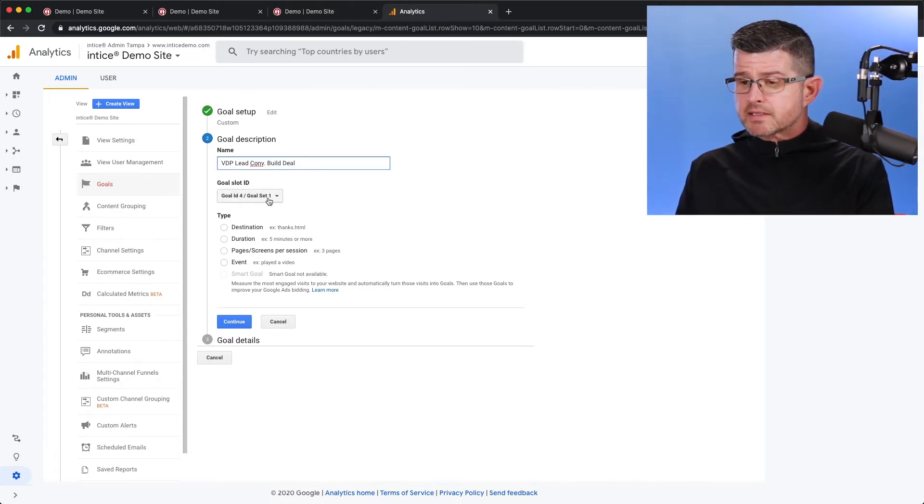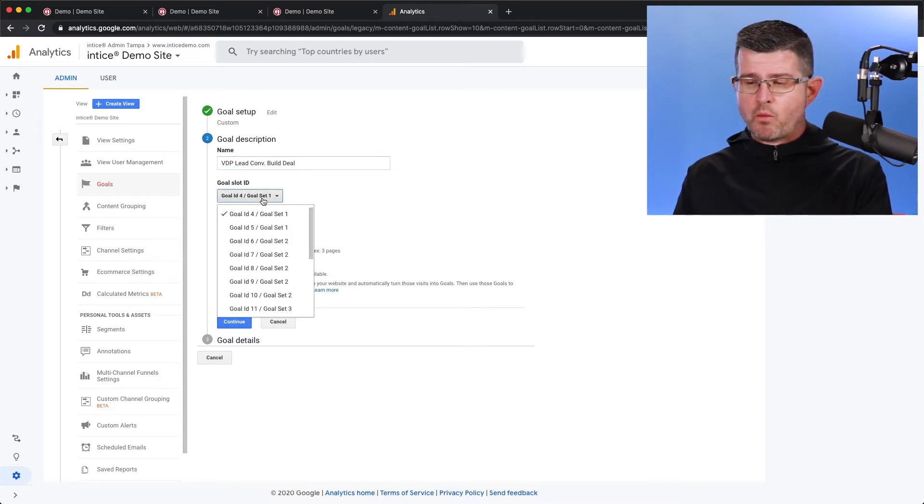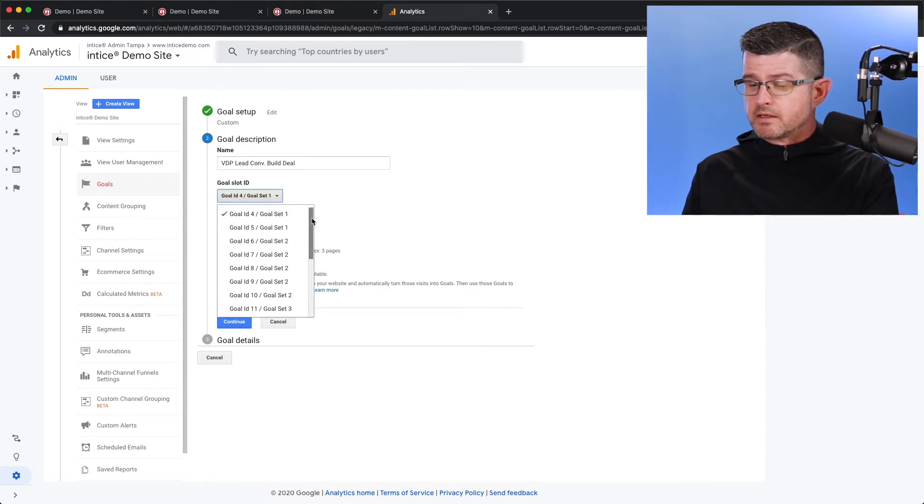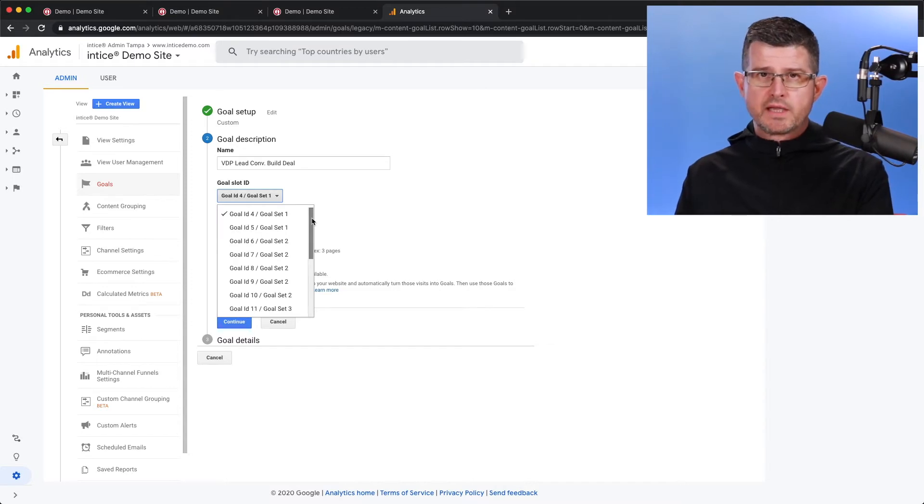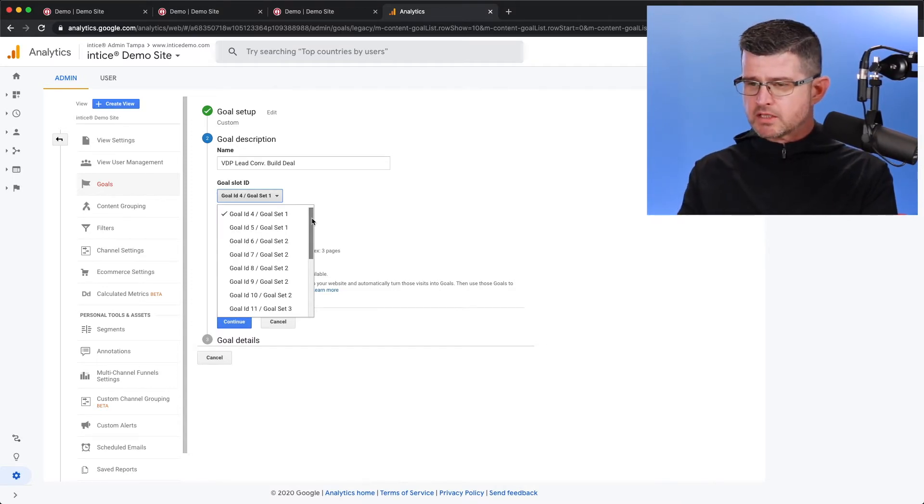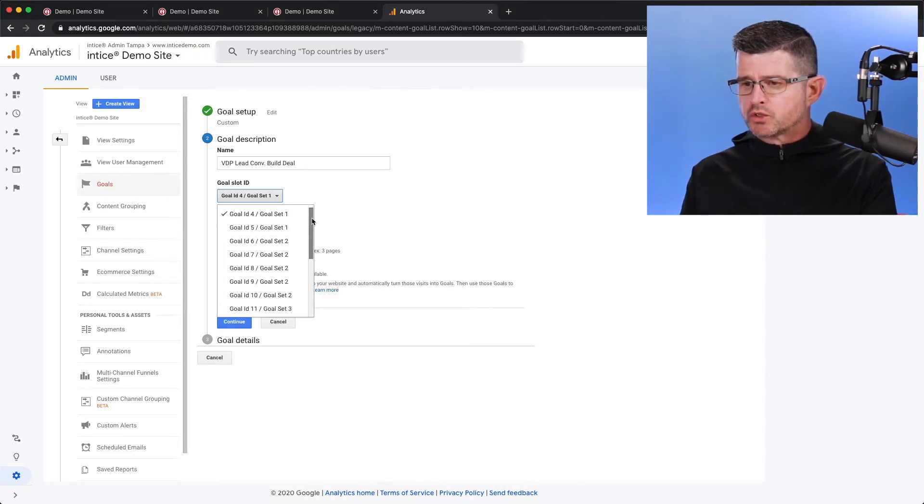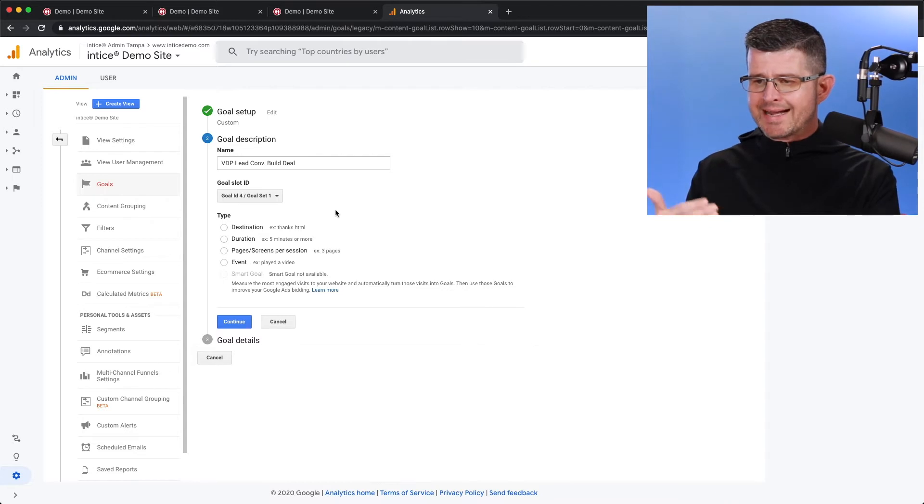Now from this, I can select the slot that I want the goal to reside in inside of Google Analytics. Like I said, you only have 20 different goals, so you do have the ability to select the slot that you want that goal to go in. I'm just going to keep it where it's at, which is going to be goal ID number four.